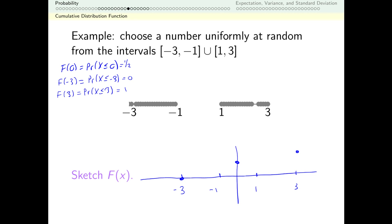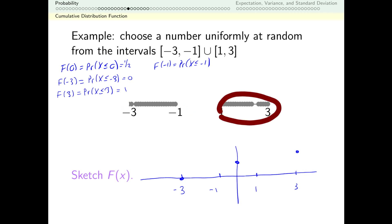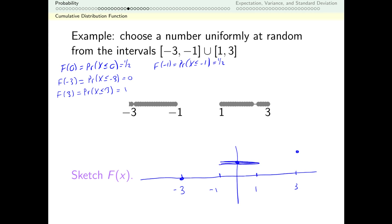Now let's think about f(-1) — the probability that the number I get is less than or equal to negative 1. In this context, that's the probability that I'm in this interval. My odds of being in that interval are the same as the odds of being in the other interval, so that's actually also one half. So what we see between negative 1 and 1 is the same stair-stepping behavior as the CDF of rolling dice. For any number between negative 1 and 1, the odds of being less than that number equal the odds of being in the interval from negative 3 to negative 1. If x is less than negative 3, the probability is 0; to the right of 3, it's just 1.